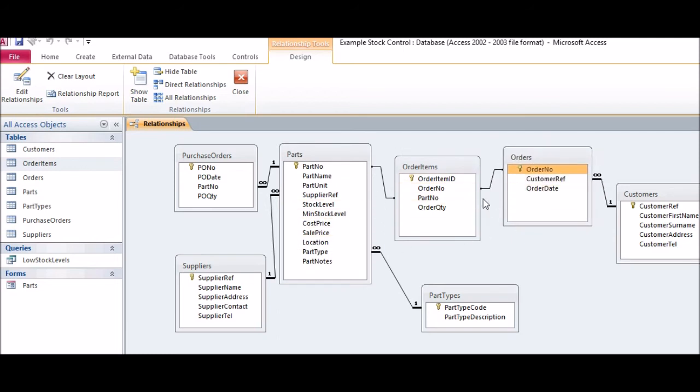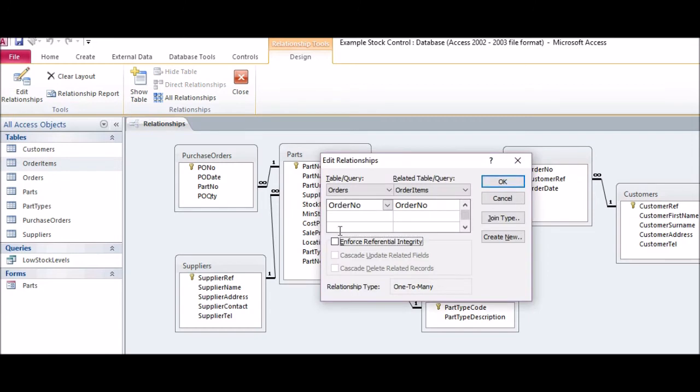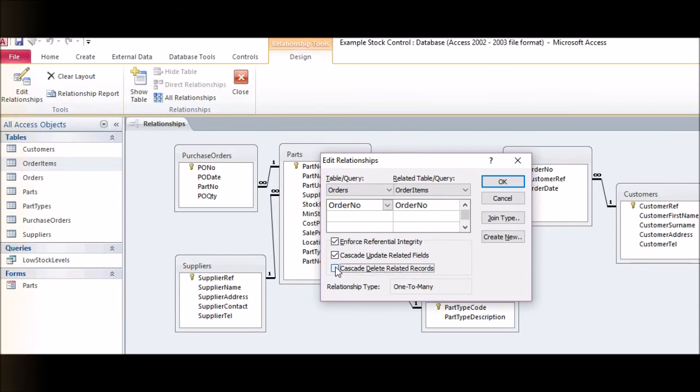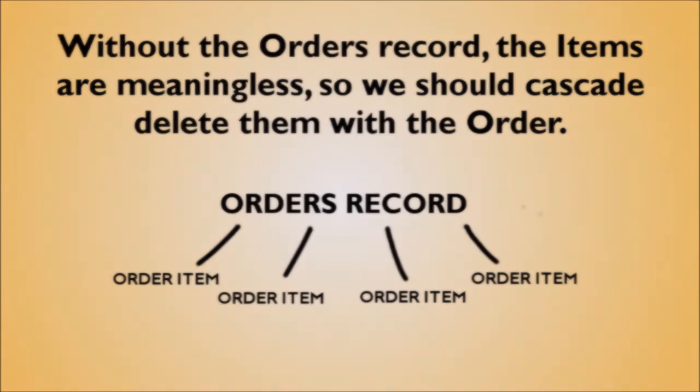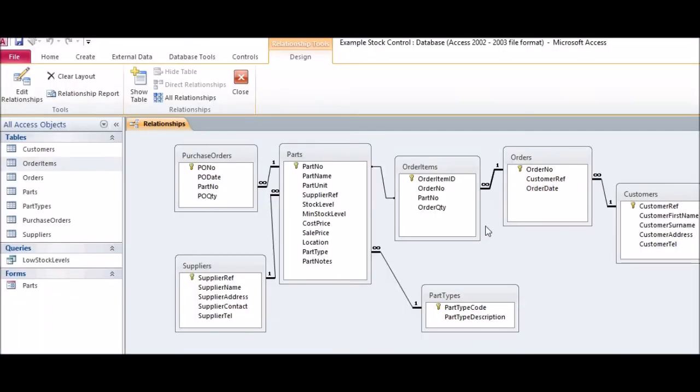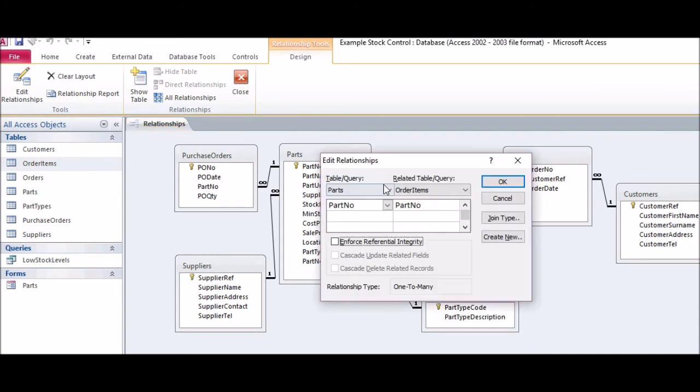You may remember from the previous video we discussed Cascade Deletes. In this case, the relationship between Orders and Order Items is one situation where we would usually enable this, since Order Items without an Order are meaningless, and if you want to delete an Order, then you will also want to delete all items on the Order. Note that this is not the case for the relationship between Parts and Order Items. Without this setting, you will not be able to delete a Part that appears on an Order Item Record. This is safer, so that you don't lose Order Item Details.